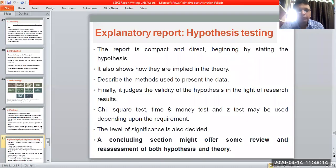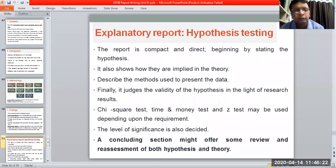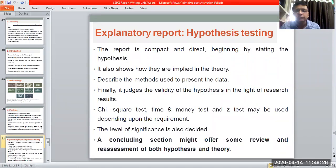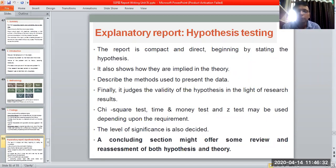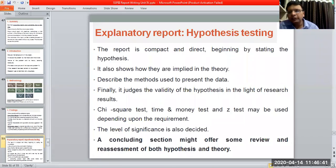Finally, it judges the validity of the hypothesis in the light of research results — you define whether your hypothesis is valid or not. There are several tests depending on the requirements: chi-square test, z-tests, and others can be used depending on the requirement and level of significance.